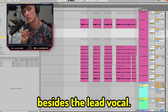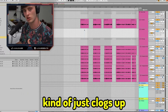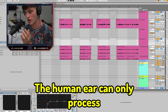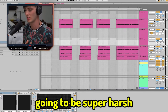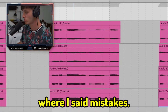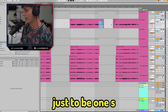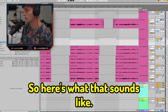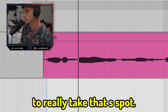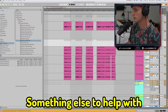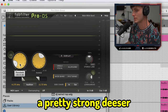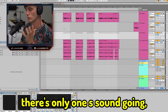The next thing you want to do is take out all the breaths besides the lead vocal — if you have a ton of breaths, it kind of just clogs up the mix. After the breaths, you also want to take out all the S's that you can besides the lead vocal. The human ear can only process one sound at a time, so if you have all of these playing at once, it's going to be super harsh and your de-esser is going to have to work way too hard. What I did was go through and cut out all the S's on the background vocals, which allows there to be just one S with the lead vocal. I usually group all of the background vocals and apply a pretty strong de-esser to really tame those S sounds.